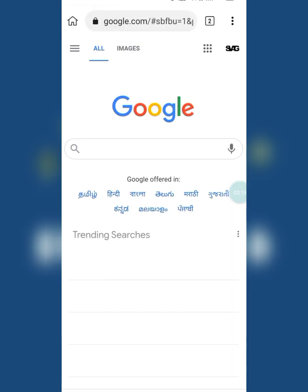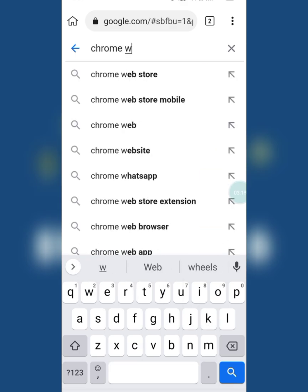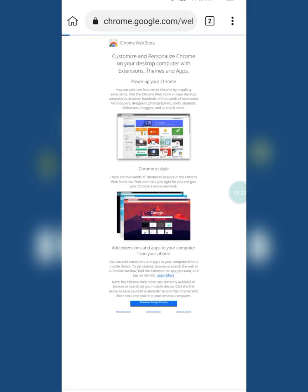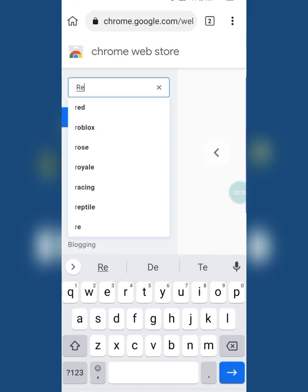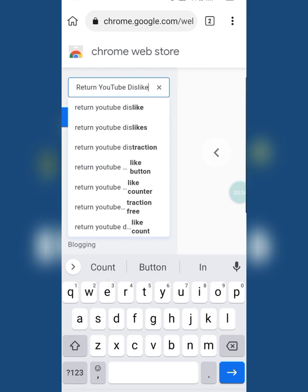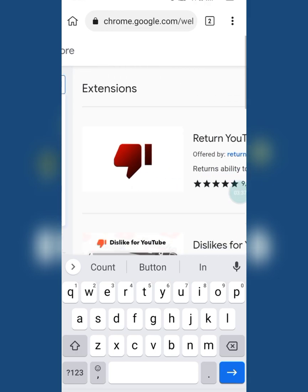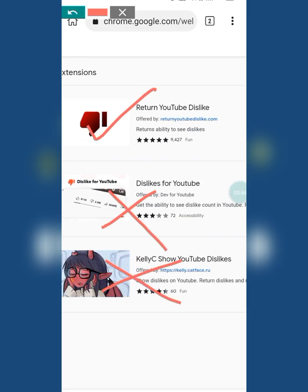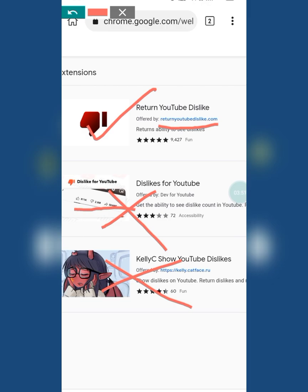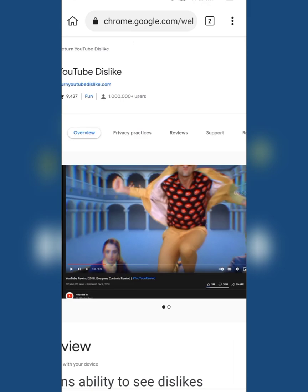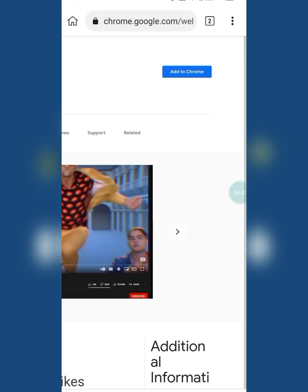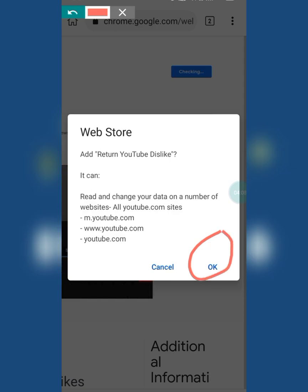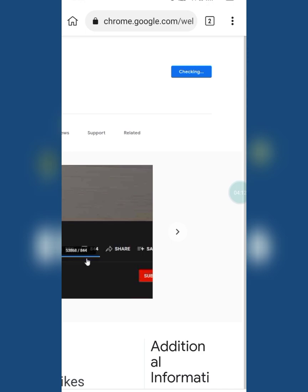Okay, now let's start the trick. Open a new tab and go to the Chrome Web Store page. Now search for 'Return YouTube Dislike' in the search bar — type it yourself, don't click on bad search results. Choose the correct extension and click on 'Add to Chrome,' then click OK.